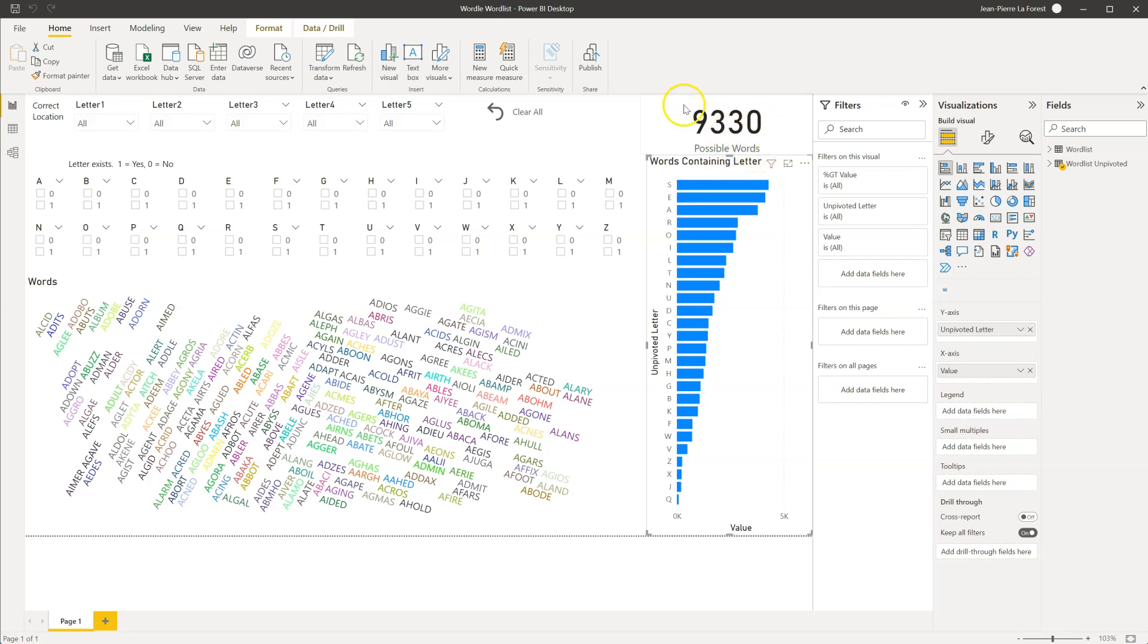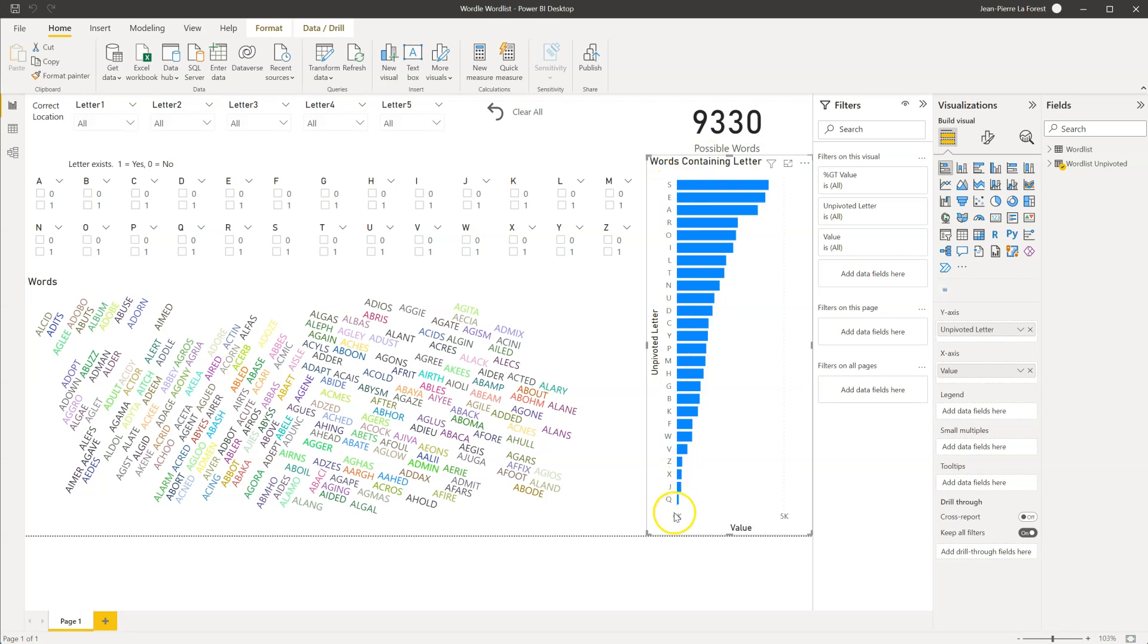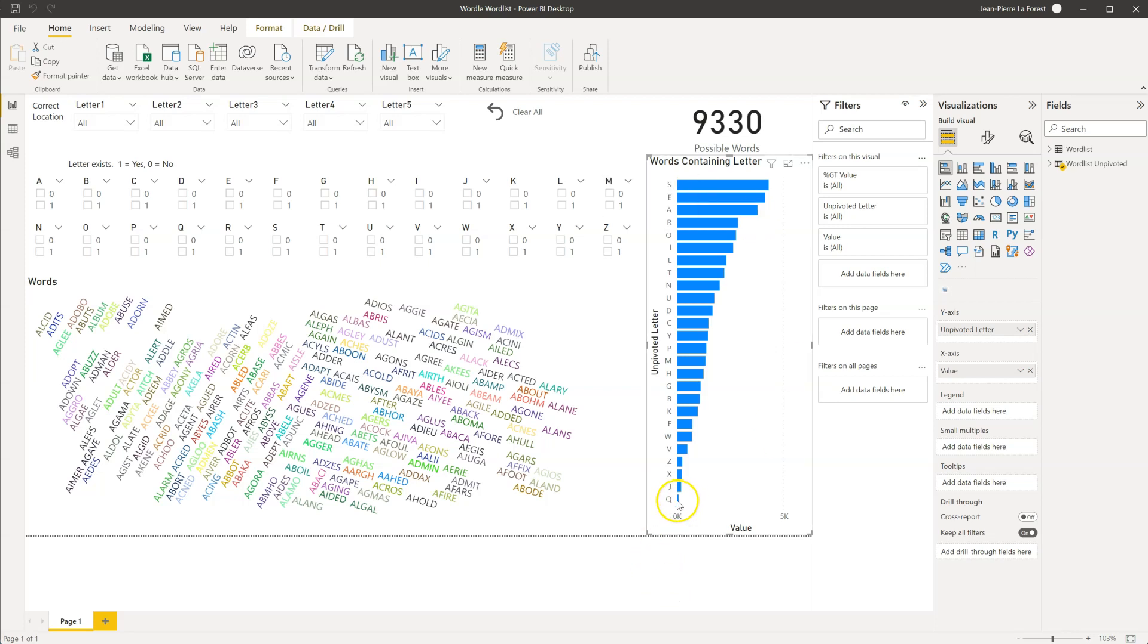Based on these, I did a little bit of analysis to come up with this visual here that will get updated as we play the game. It contains the list of letters of the alphabet and how many words remaining have that letter in it. So we can see at the start, there's 4,289 words with the letter S at least once in it, and it goes all the way down to the letter Q with only 85 words with this letter.